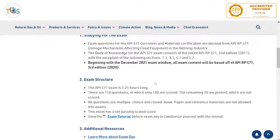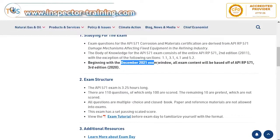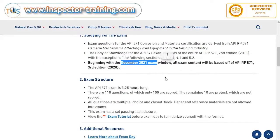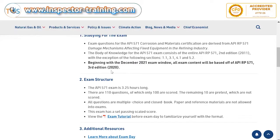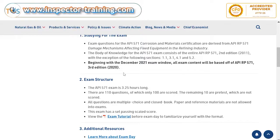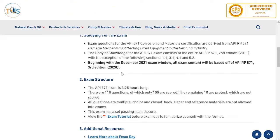Beginning from December 2021, all exam content is based on API 571 third edition 2020. It is very important that you study the right revision.